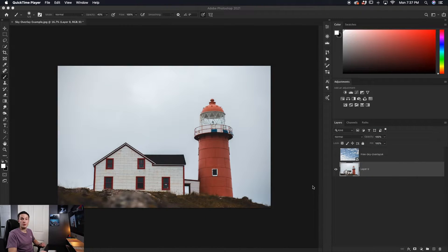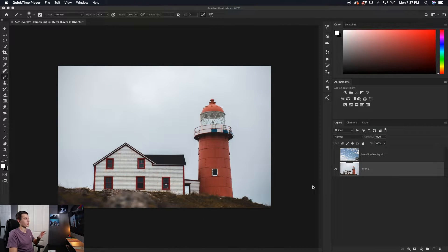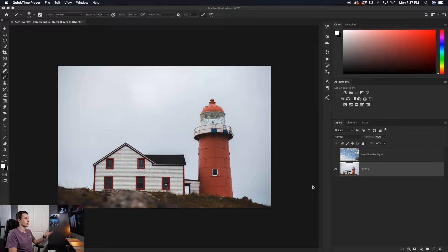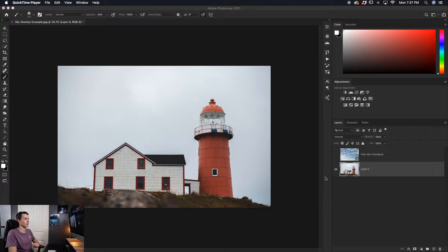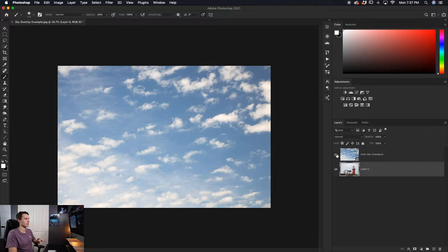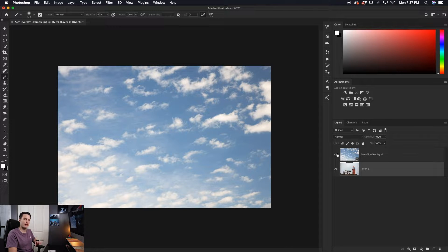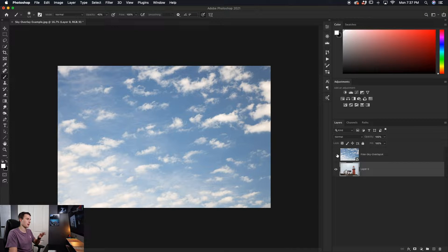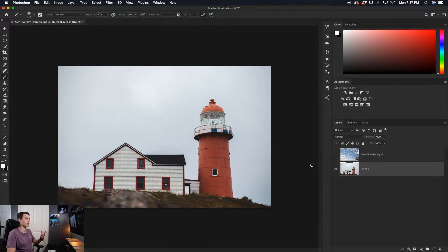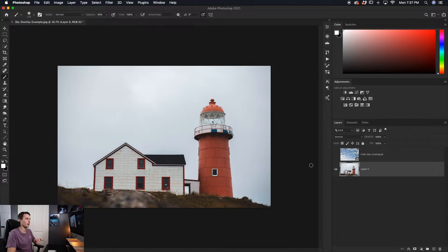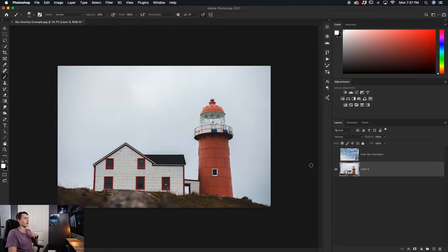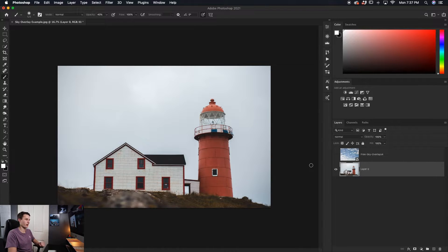So the image we'll be working with today is this photo of a lighthouse and it has a boring overcast sky. It kind of looks a little bit dreary, so we're going to cheer it up a little bit with a nice blue sky overlay. This image is perfect for this effect because it has an overcast sky. Again, this would also work if it was just a blown out sky. But there's not much detail going on there and so it works really well for this effect.